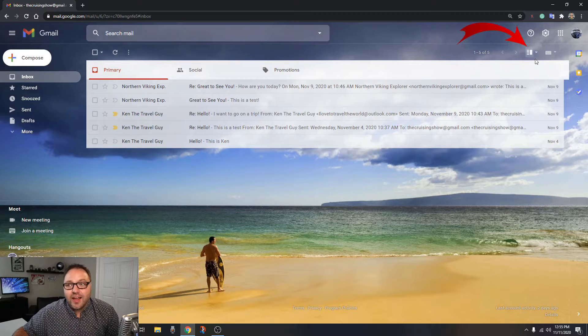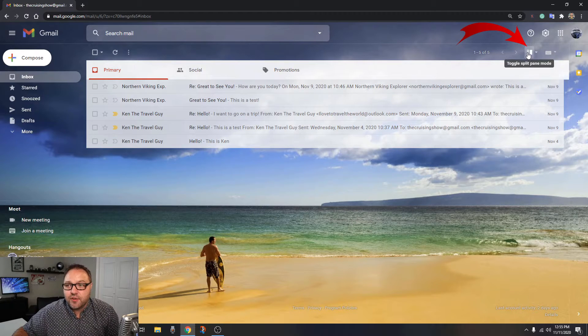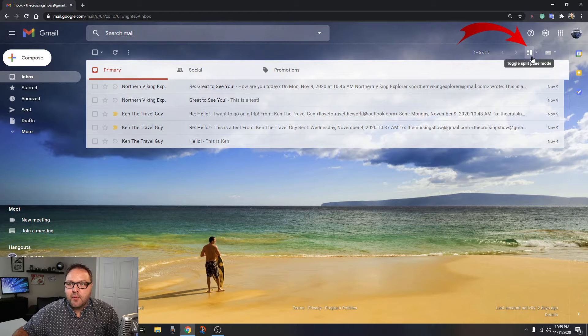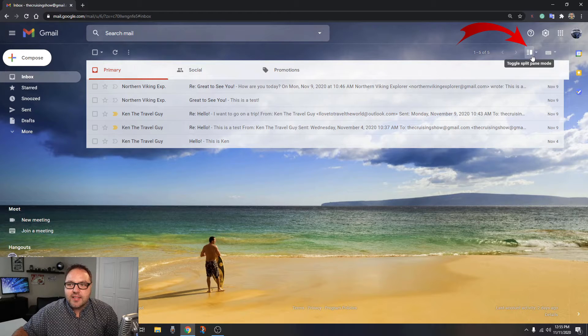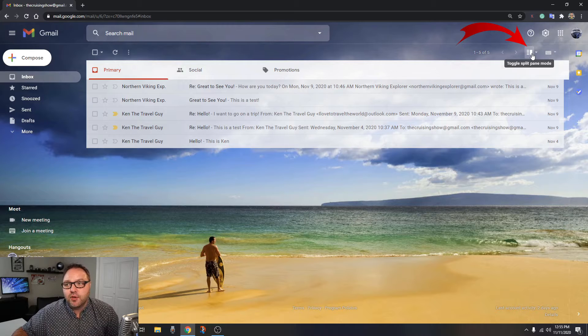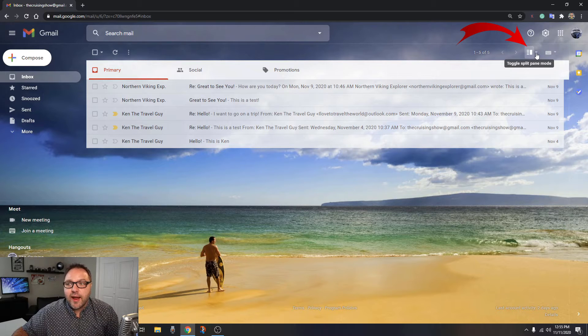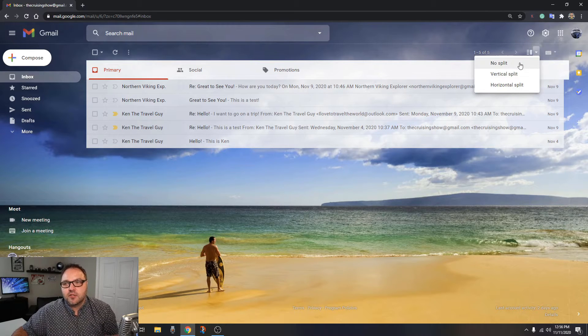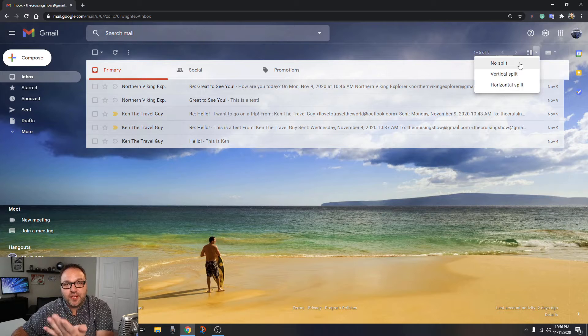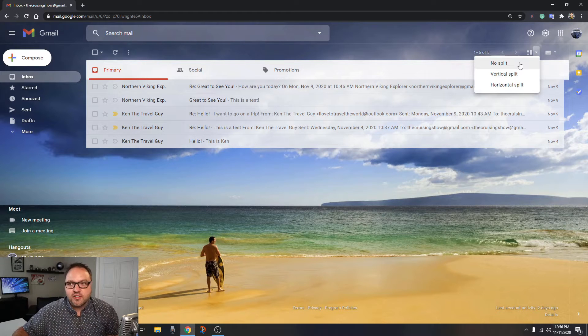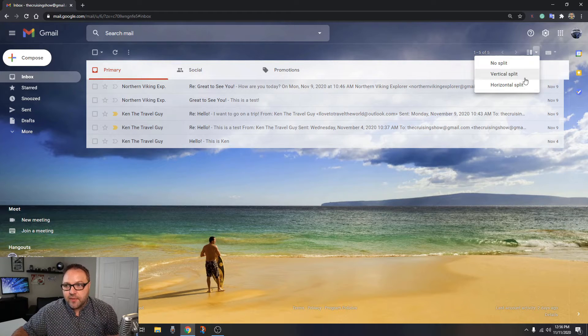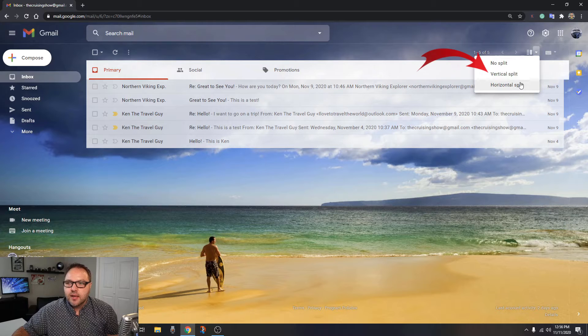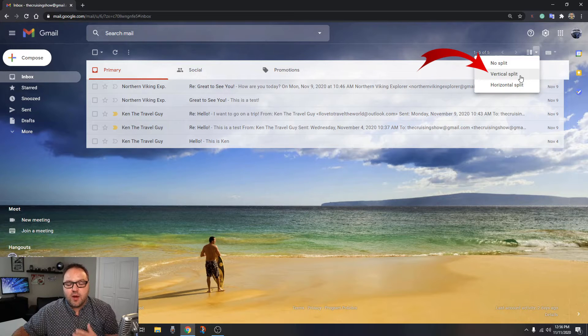It's got a few different lines on it and a big rectangle. When you hover over that, it says toggle split pane mode. If you click on the little arrow next to that, you're going to see a few different options. There's no split, which is what we have now, there's vertical split, and there's horizontal split. So let's go ahead and click on vertical split and watch what happens on the screen.